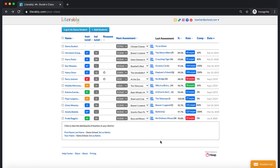As a final note, if you are designated as an administrator on Literably, then you will also see a list of teachers at your school or district at the bottom of your dashboard with the option to view their dashboards.